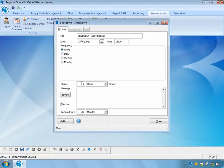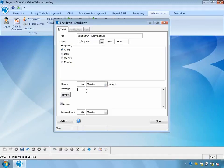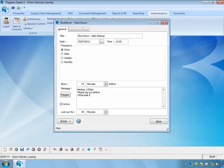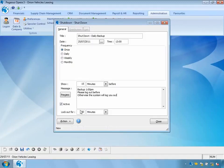When do I want to notify users that the shutdown is going to be activated? I'm going to send the notification 15 minutes before the actual shutdown. I can also add additional information: 'Backup 1pm — please log out before, otherwise the system will automatically log you out.' I can specify a lockout period — if I set this to 20 minutes, users will not be able to log back in until those 20 minutes have passed. There is also an active flag: if ticked, the shutdown will occur; if turned off, it will not.